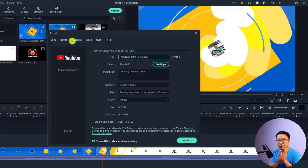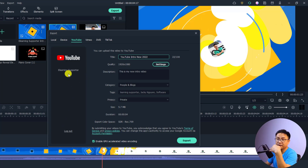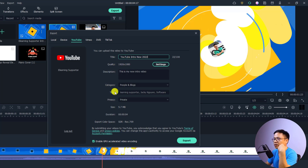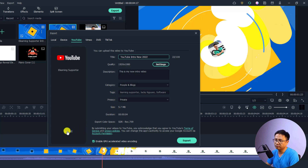With the YouTube option you can export and upload your video directly to YouTube. For example, here I already logged into my YouTube account — it is another channel, not this one — and we have fields for the title, video quality, description, category, tags, privacy, and also the video size. I'm going to log out of this account first.